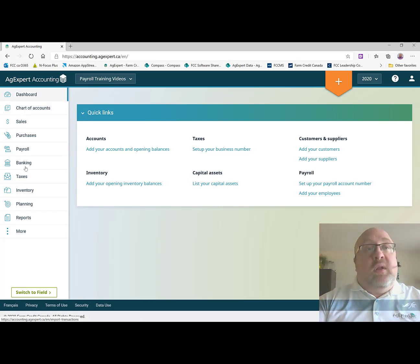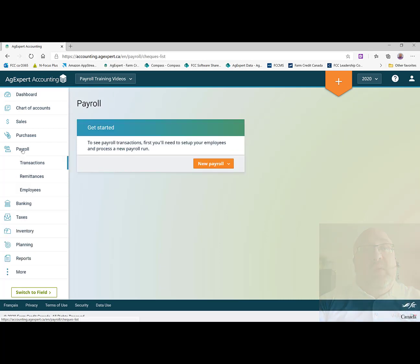So to start out we're going to go back to payroll here on the left hand side and we're going to select transactions. And this is where all of our paychecks will be created.